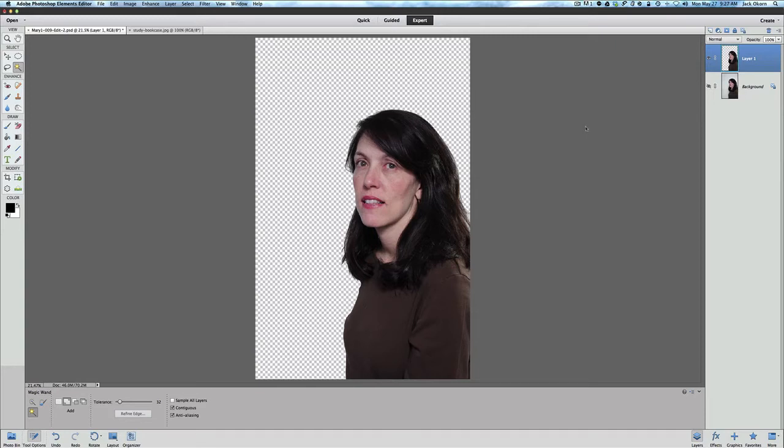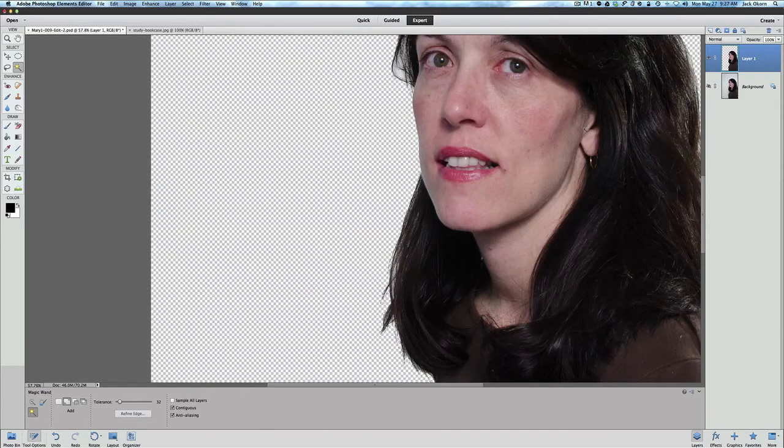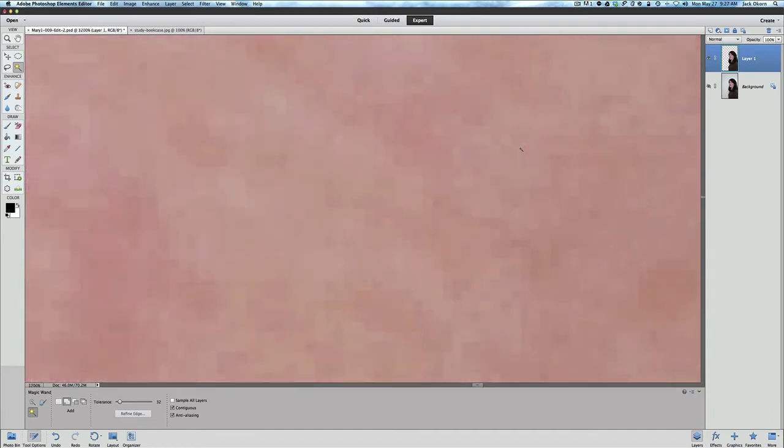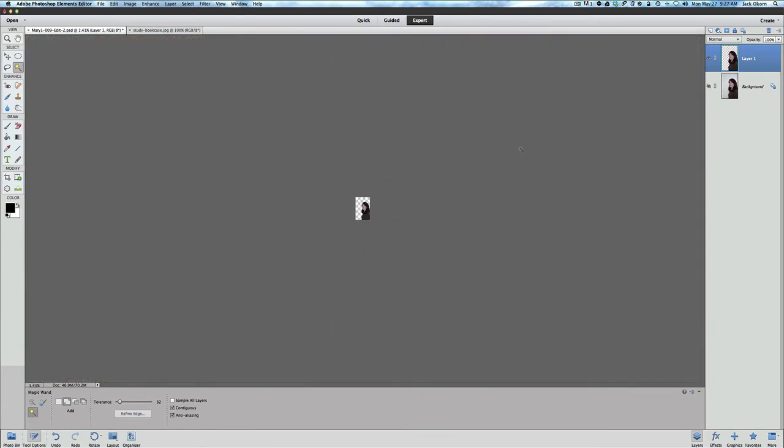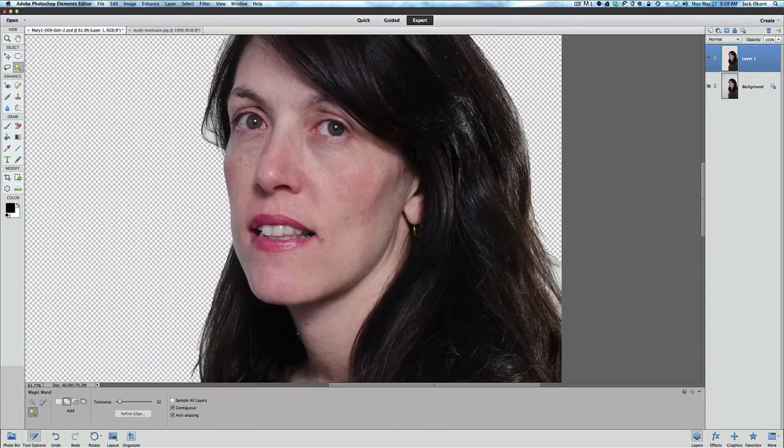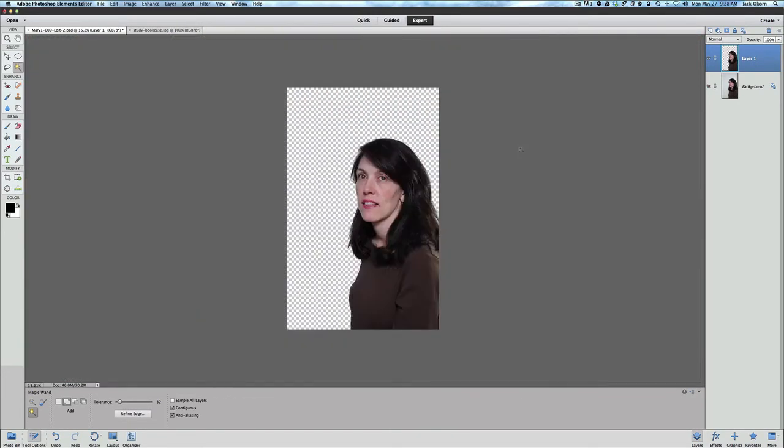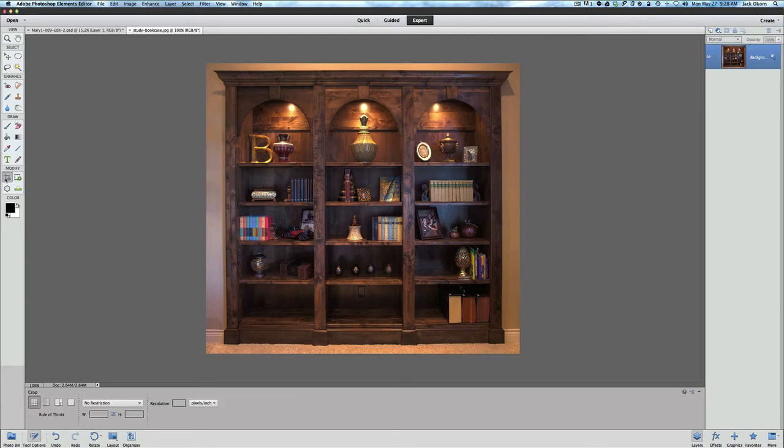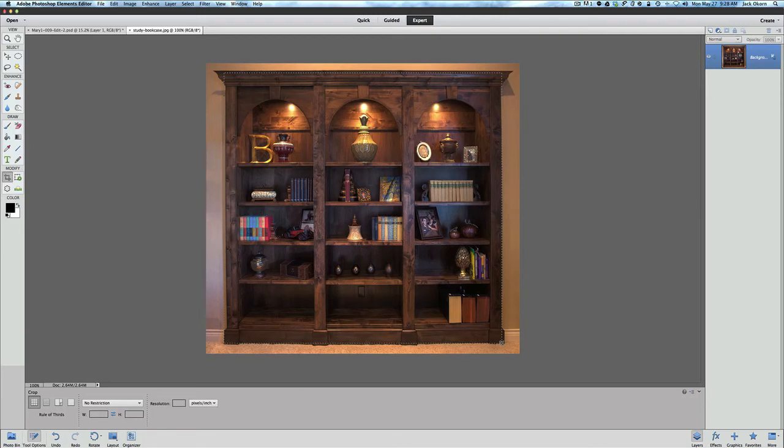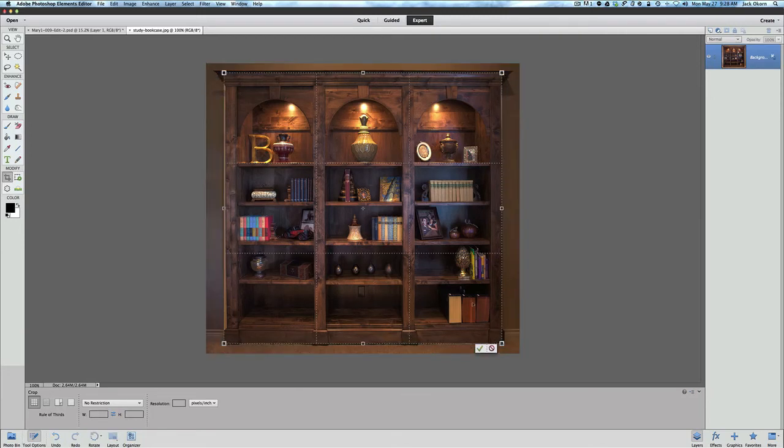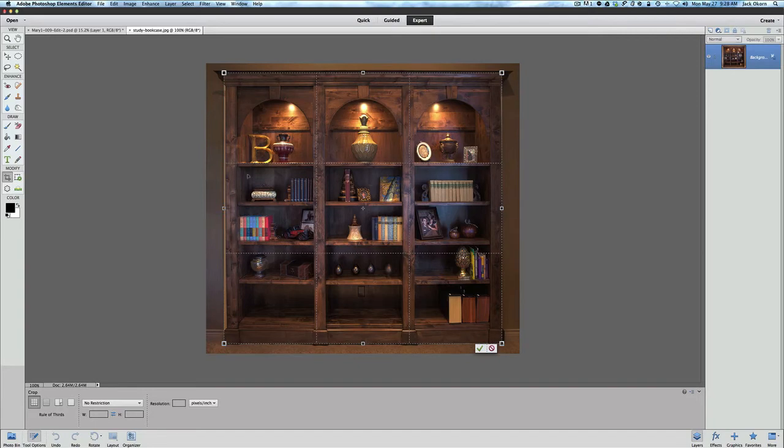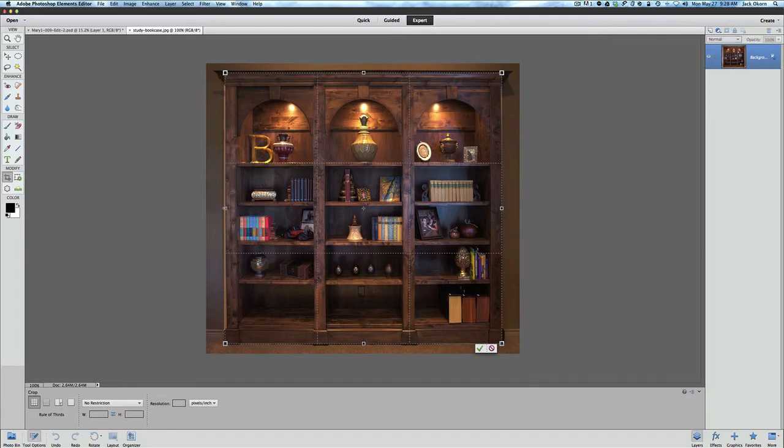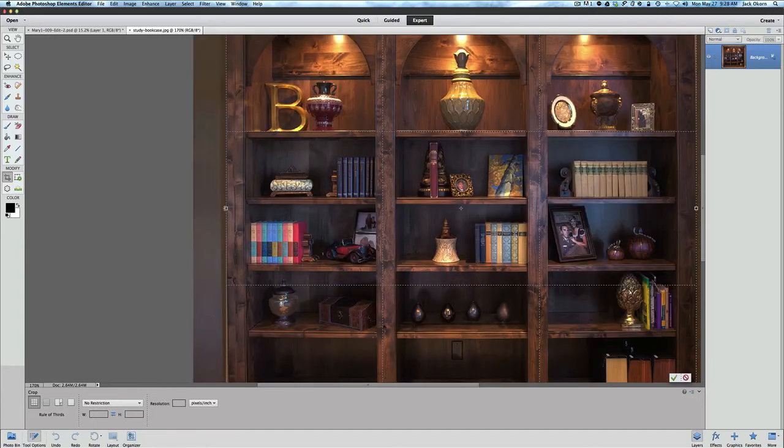Now we have that background transparent. What we want to do now is we want to come over to our background image that we're going to use for a background and we want to clean this up a bit. And what I mean by that is I notice there's some wall in here and I don't want the wall to show, so I'm going to just clean this up a little bit. I'm going to use my crop tool and I'm just going to crop the bookcase out. I just want the bookcase, I really want. I don't need the wall or the carpet here because it can throw off the actual illusion that she was in front of this bookcase.